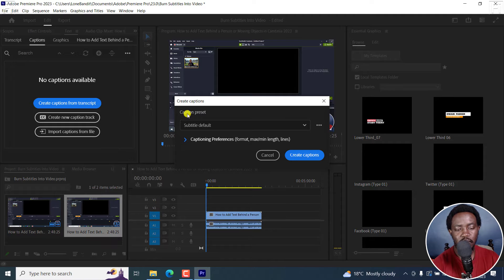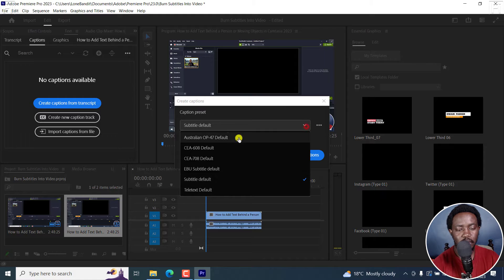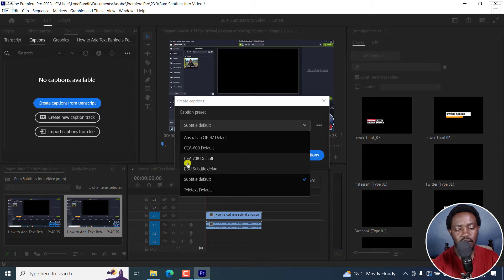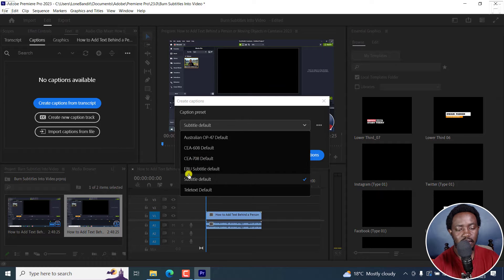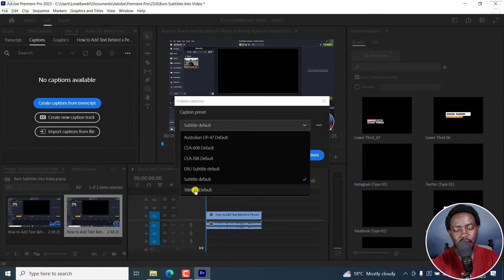So from here, we've got a caption preset that is going to be used. So there are a bunch of them here: Australian OP-47, CEA-608, CEA-708, EBU Subtitle, Subtitle Default, Teletext.